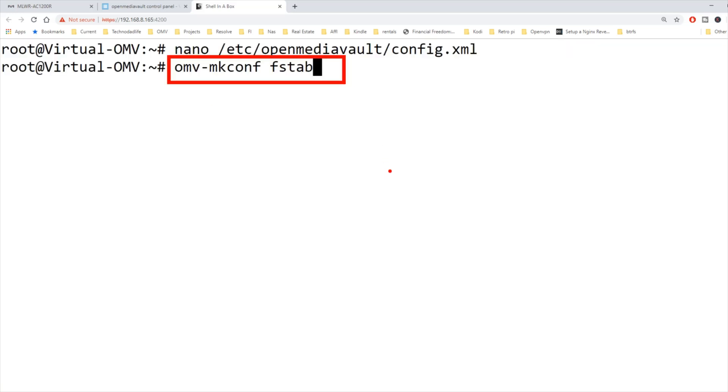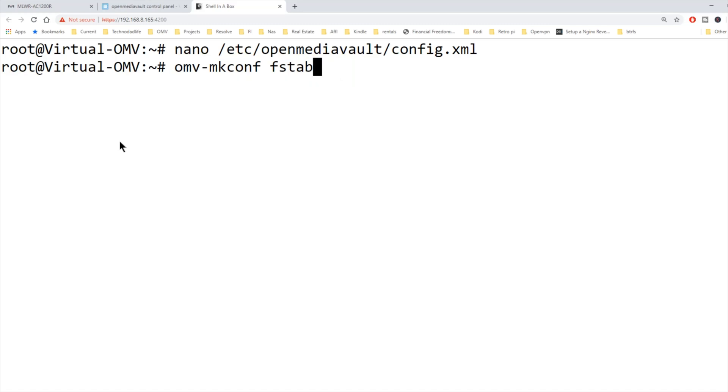Next we're going to type in omv-mk-config-f tab, then hit enter. And now we're going to X out of that.